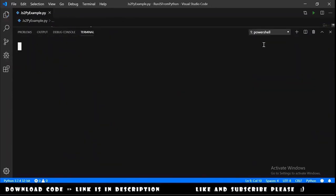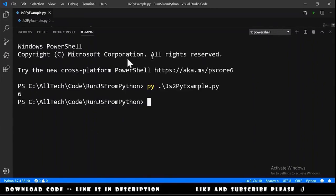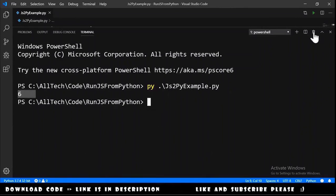We open the terminal and we type py js2py example dot py. Hit enter and we got the number 6. 3 plus 3 is 6.